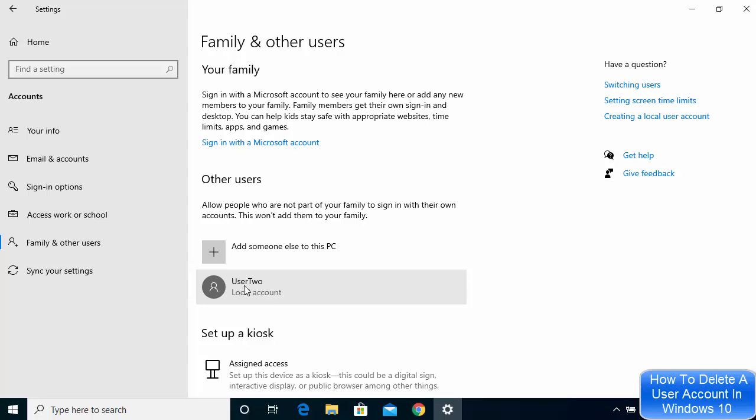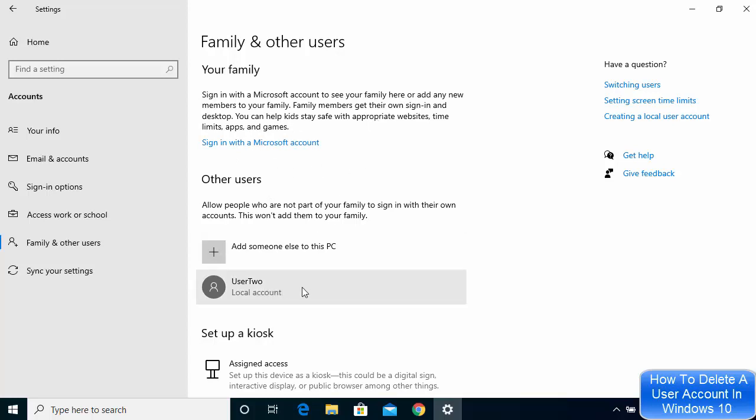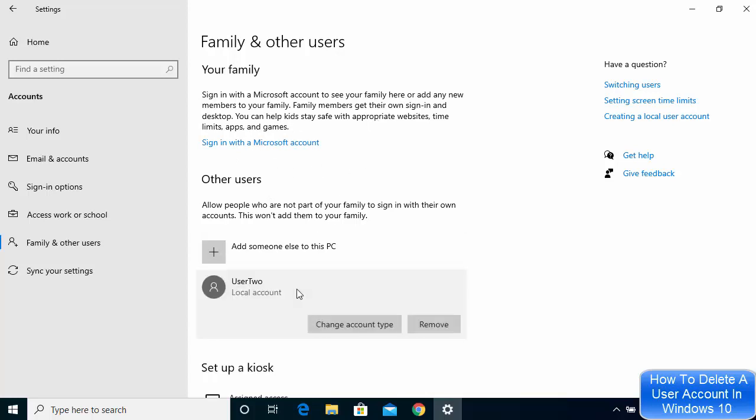Just click on the user account you want to delete. In my case, I want to delete this User2 account. If you have a family account, it will be shown here and you can choose that account, but most likely this procedure will be the same for family accounts also.